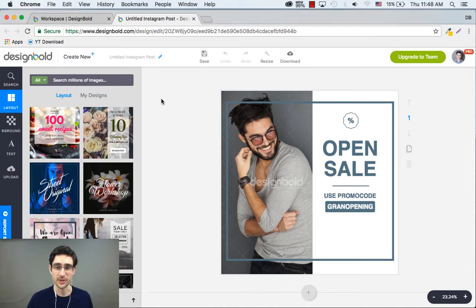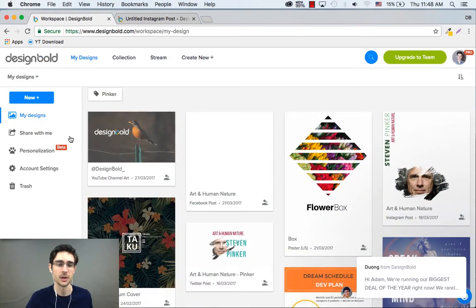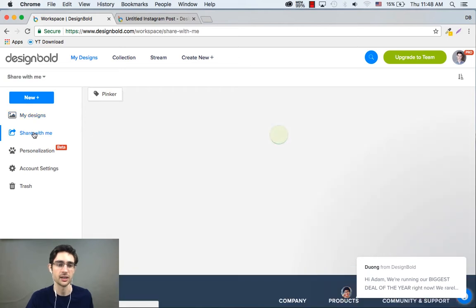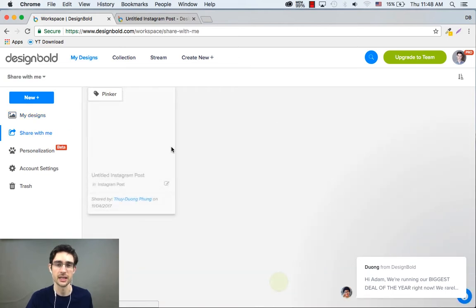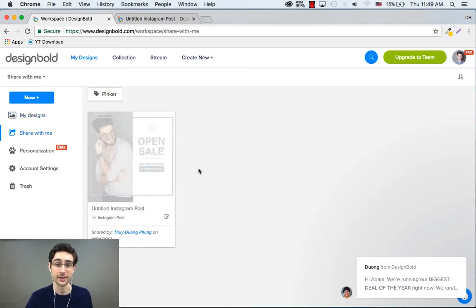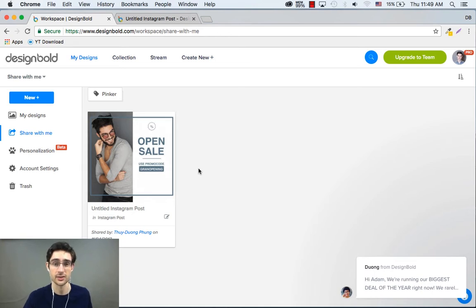Now, in addition to receiving email notifications for your shared designs, you're also going to be able to find them all right here on the left sidebar under Shared With Me. All your shared designs are going to live in here. Again, very intuitive, just like Google Docs.